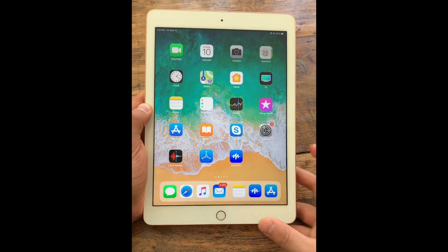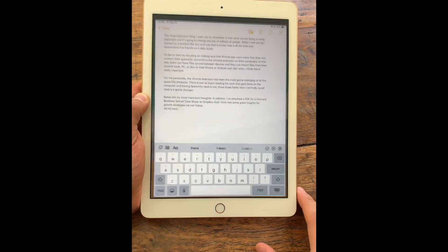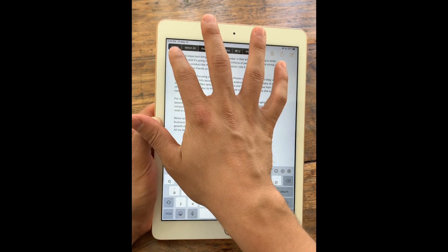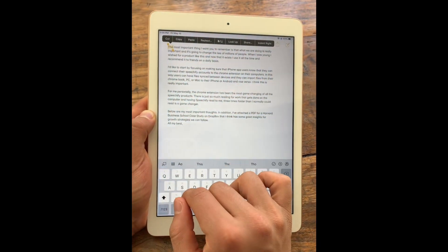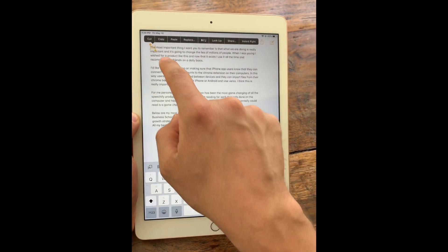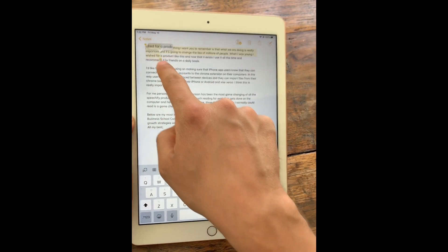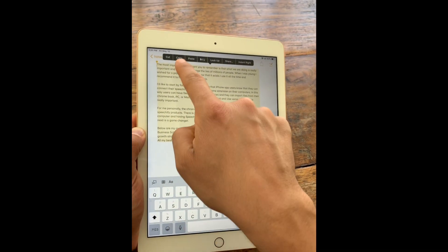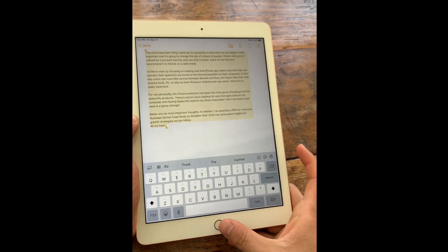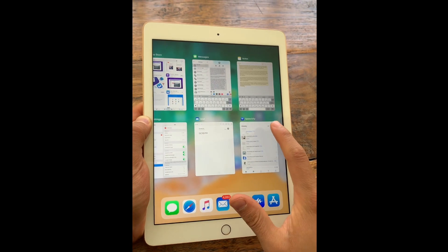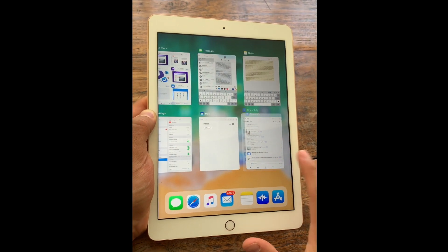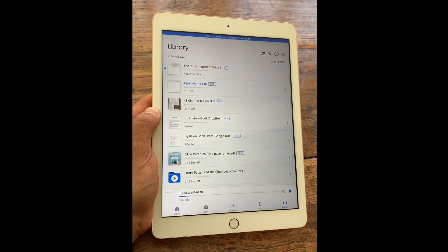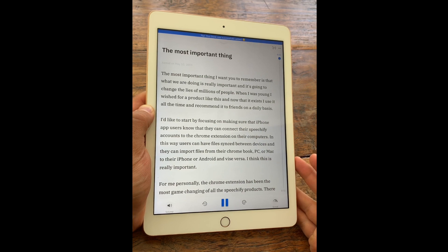But what if I want to listen to a note file? All I need to do is open Notes. I want to double tap a word or long press on the word, then pull down this line all the way to the bottom, copy, and then open Speechify again. Once more, it will notice that there's something new in our clipboard.